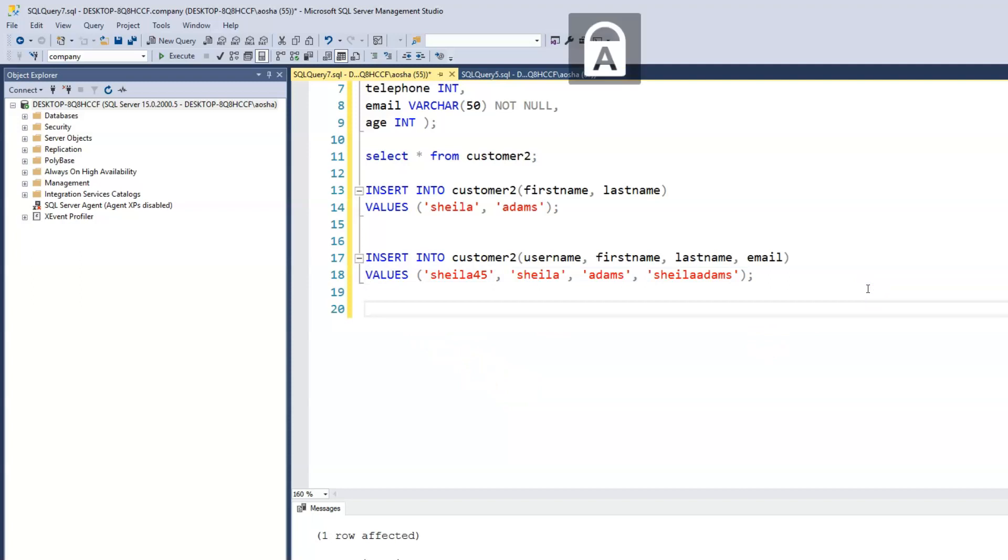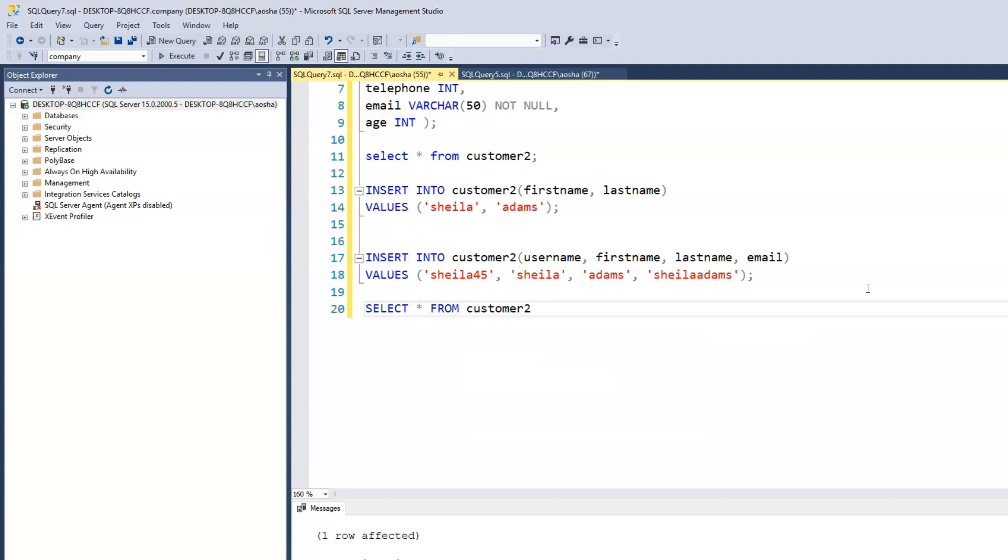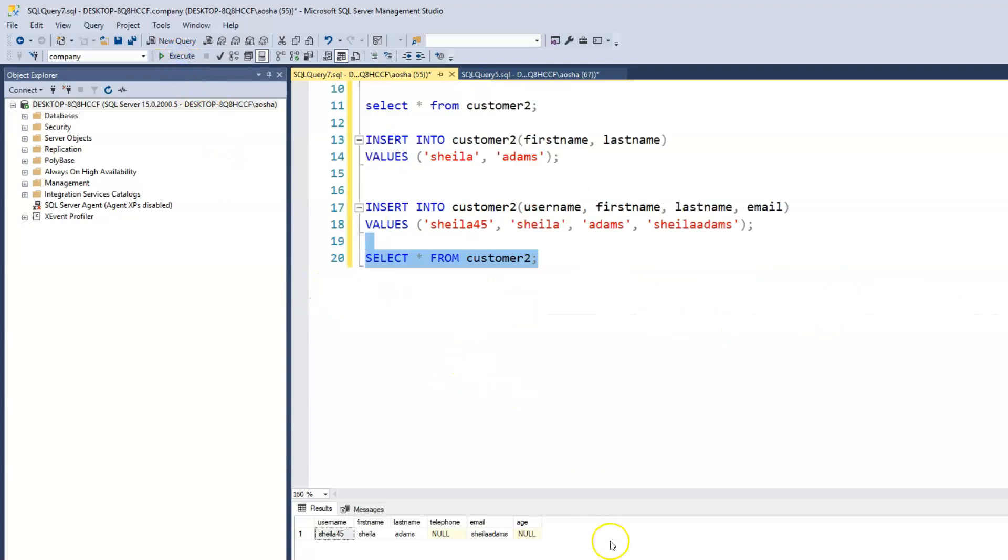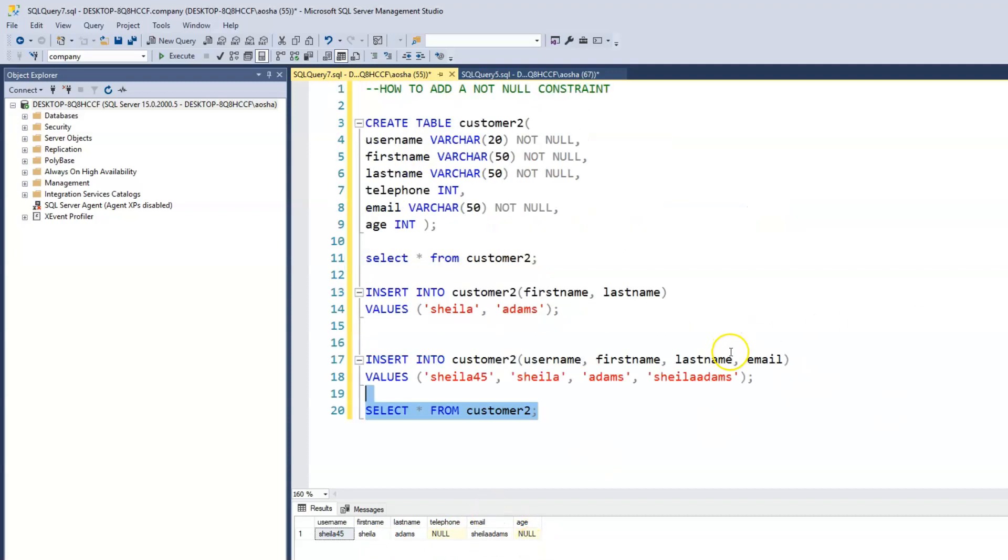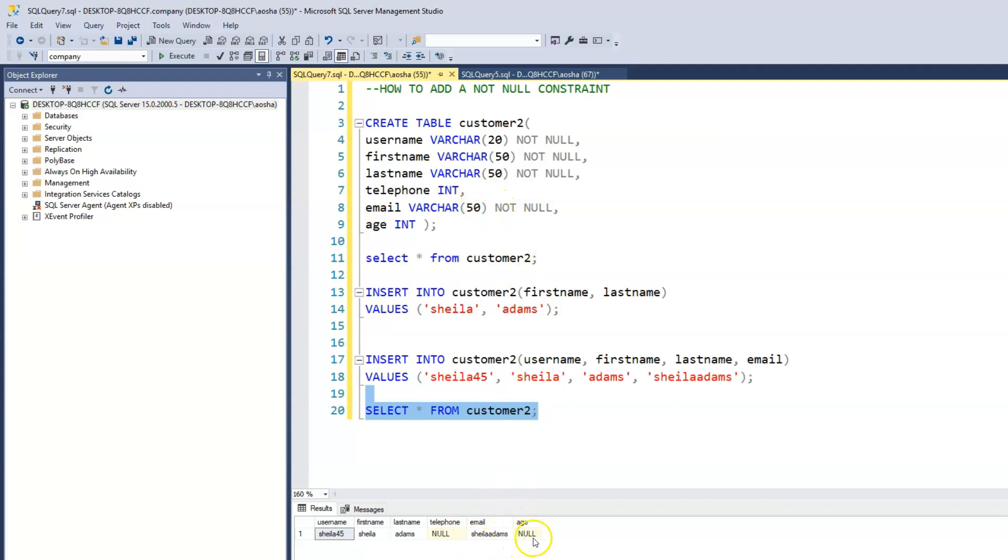If we check our customer table, now we should see that we have that information. So right now it's showing telephone null and age null. And that's because when we created a constraint, we allowed those two columns to be null. We didn't stipulate that it has to be NOT NULL. So now the user does have the option not to enter that information into that column.